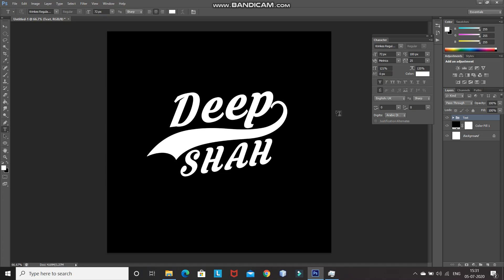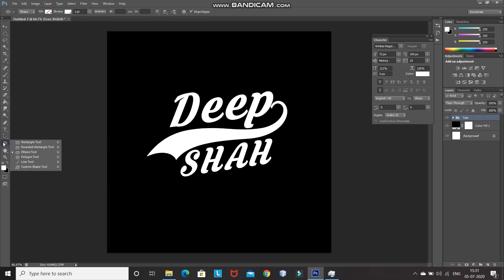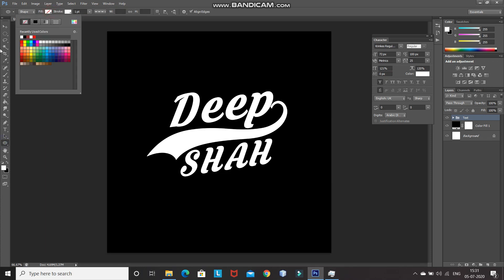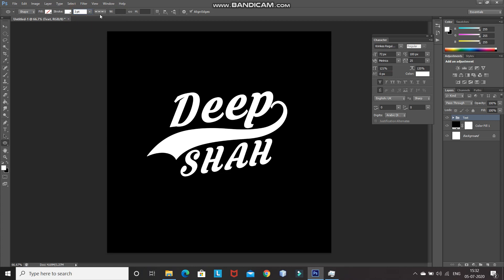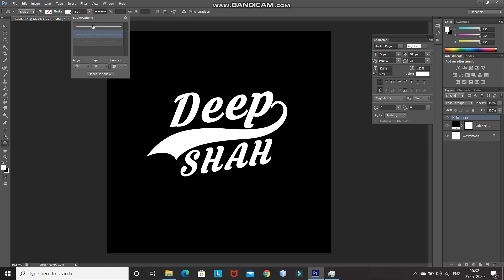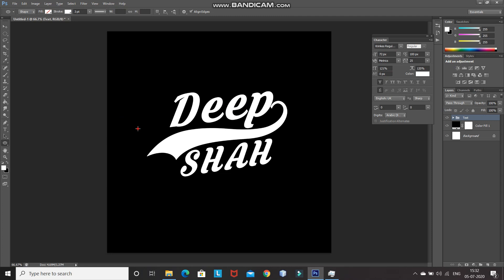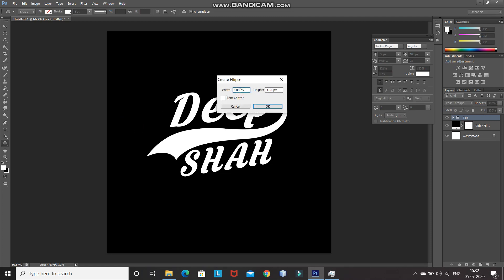Now the main text of the logo is ready. Now let's create a ring surrounding this text, inside which we can place some additional text. For that, select the Ellipse Tool, then set the fill as no fill, the color of the stroke as white, and the size of the stroke to 3 points. Set the stroke as full stroke, then click on the document and set the height and width of the ellipse as 847 pixels, then click on OK.